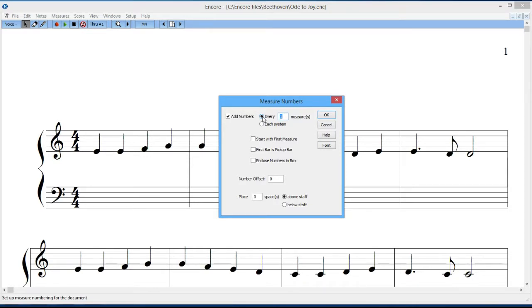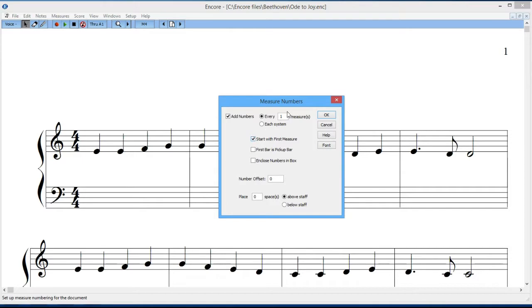There's another box you can check down here that says start with the first measure, so you have the ability to have the measure number appear at the first measure. If you don't check that, then it will start with whatever the option is up here, either each system or every so many measures, depending on what you want to do.